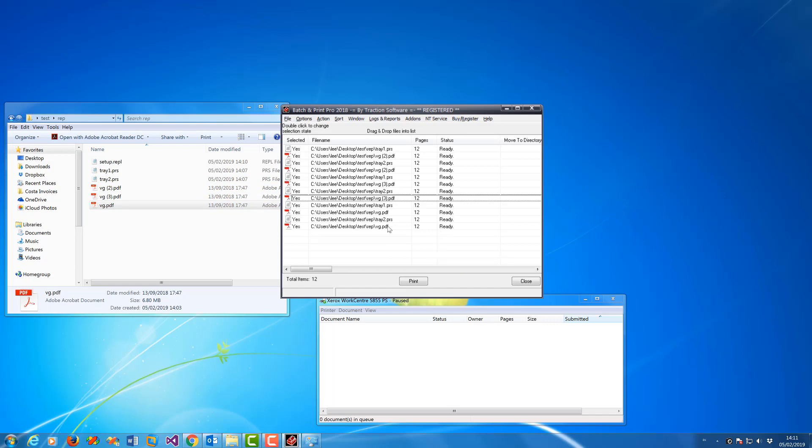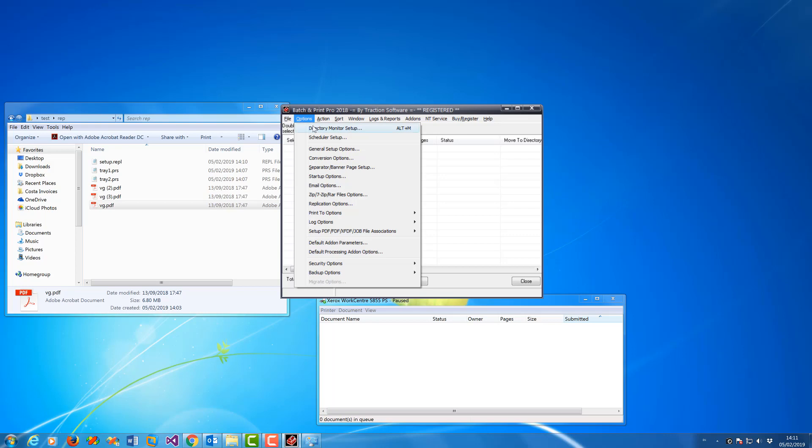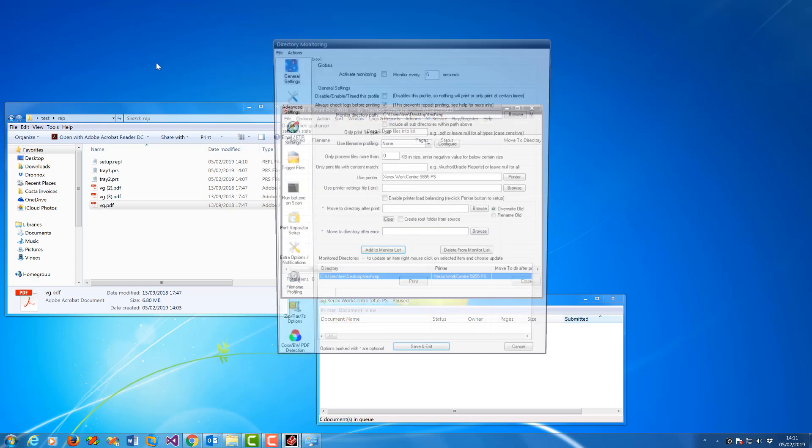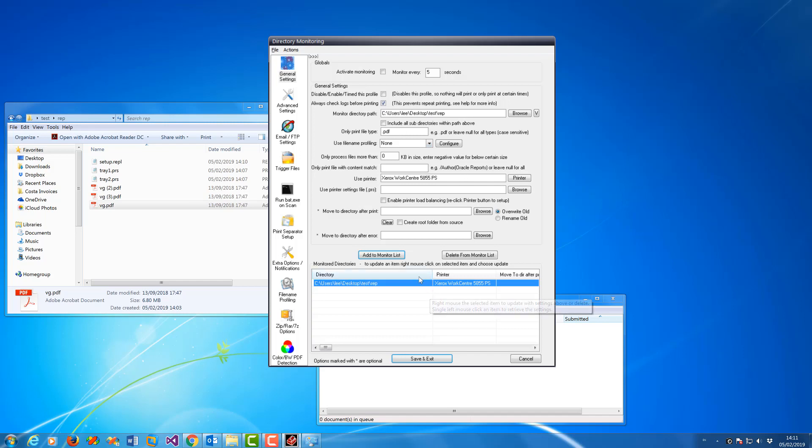That's how you use the replication feature in batch list. Now to use it in monitor, go to directory monitor setup. You set up your folder to monitor as normal. I'll set it up to monitor this folder here, just print PDFs to this printer. You've got to make sure it's the same printer setup as in your PRS files.